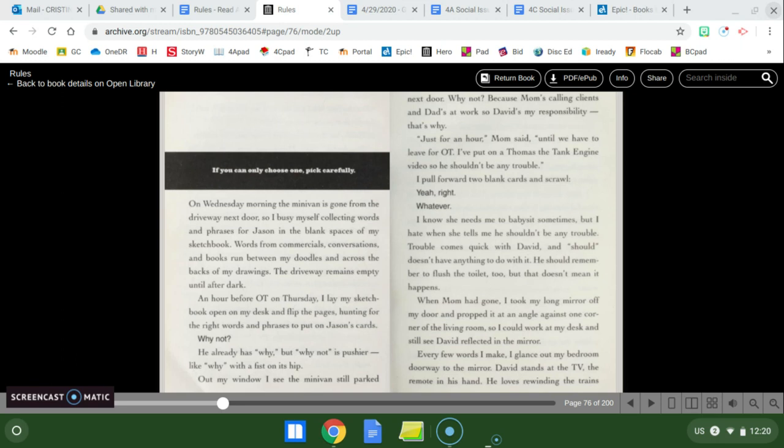Today's chapter is called if you can only choose one pick carefully. On Wednesday morning the minivan is gone from the driveway next door so I busy myself collecting words and phrases for Jason in the blank spaces of my sketchbook. Words from commercials, conversations, and books run between my doodles and across the back of my drawings. The driveway remains empty until after dark. An hour before OT on Thursday I laid my sketchbook open on my desk and flipped the pages hunting for the right words and phrases to put on Jason's cards.